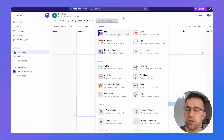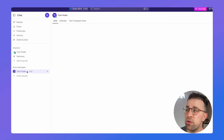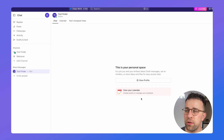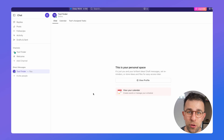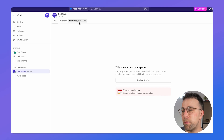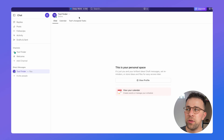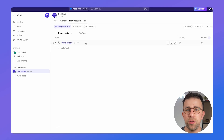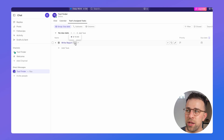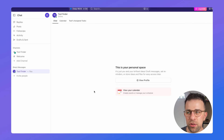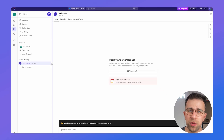Channels are great if you want to jump into the workload and start collaborating as a team. You can also direct message people and view conversations in a calendar. As a manager it's helpful to see tasks associated to the person you're communicating with — you can see that as you're working with someone they have tasks assigned to them, which is very helpful for understanding workload.